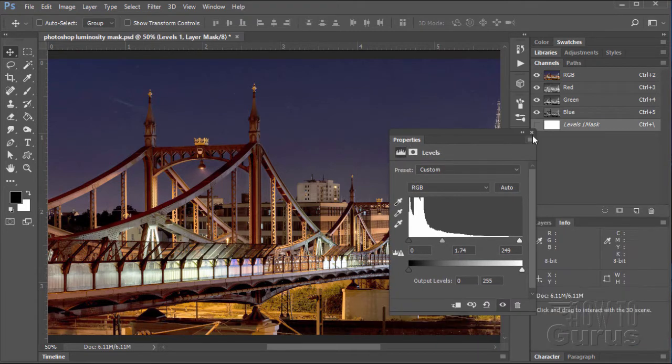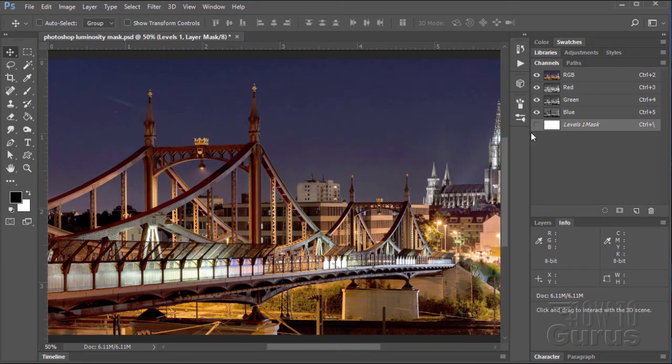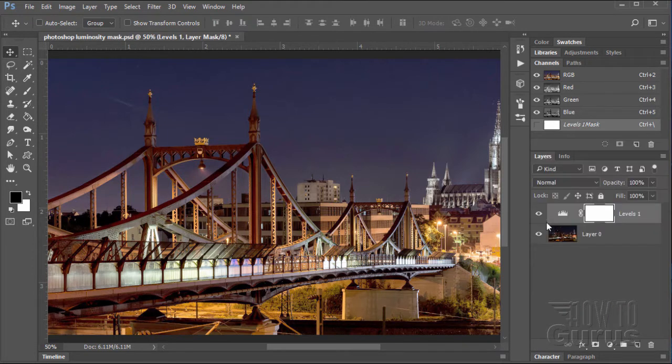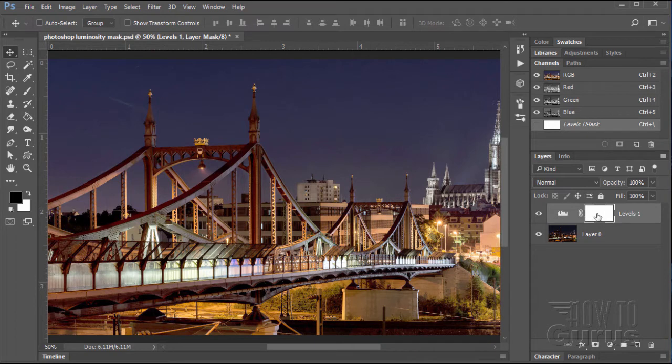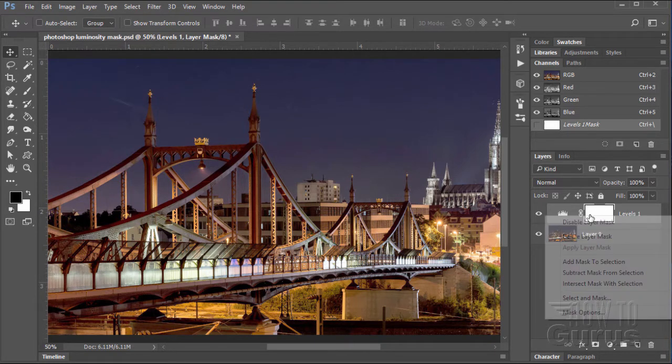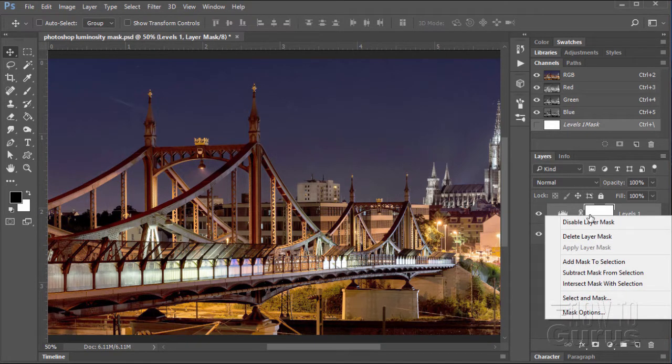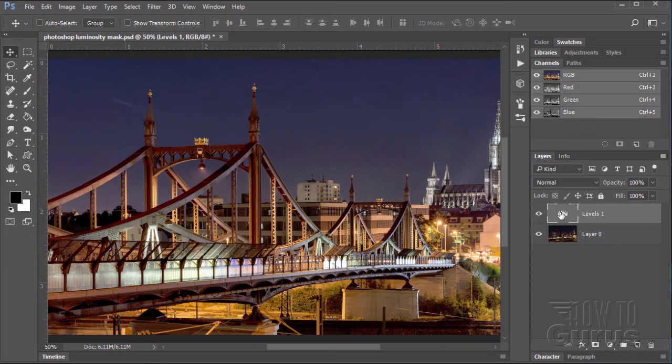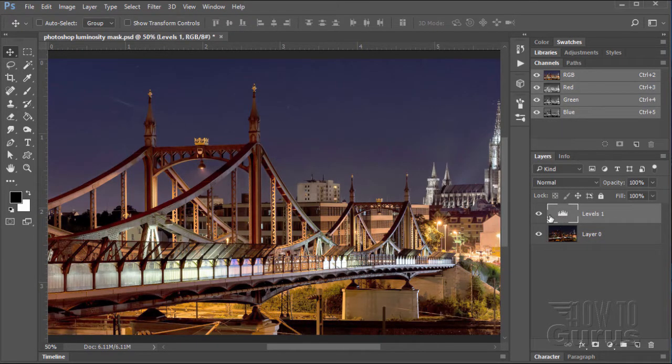Let me just pull this out and collapse that. Let's go back to our layers again. Right here. So we have our mask. I'm going to get rid of this mask. Let's just right click on this and delete the layer mask. So it's just the levels. There we go.